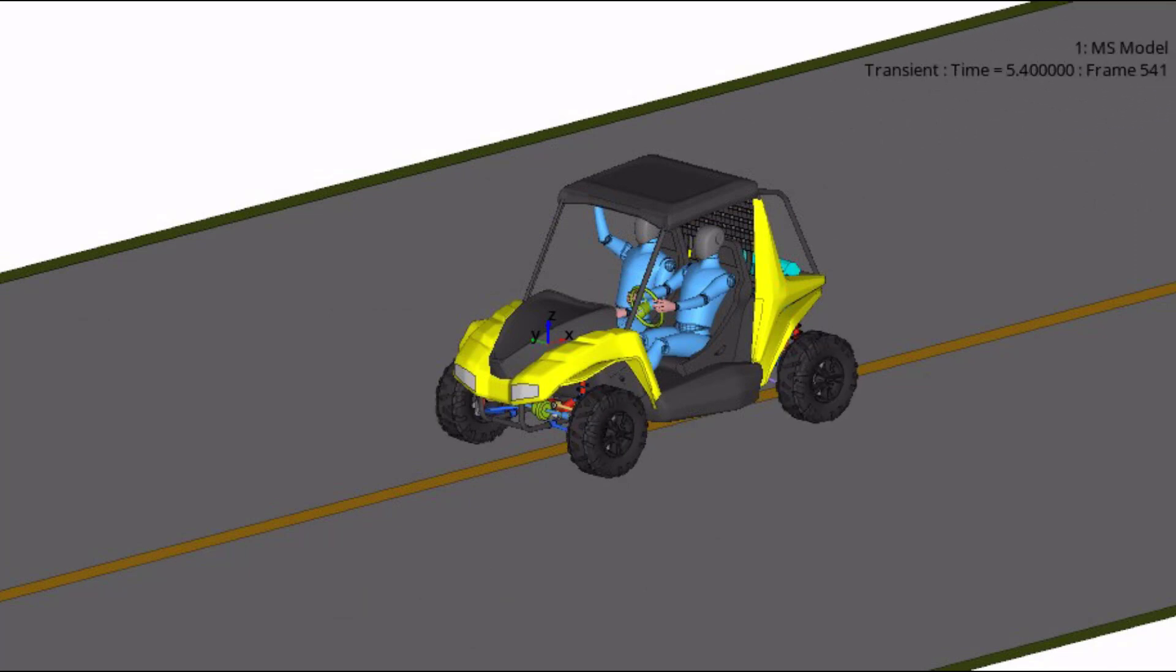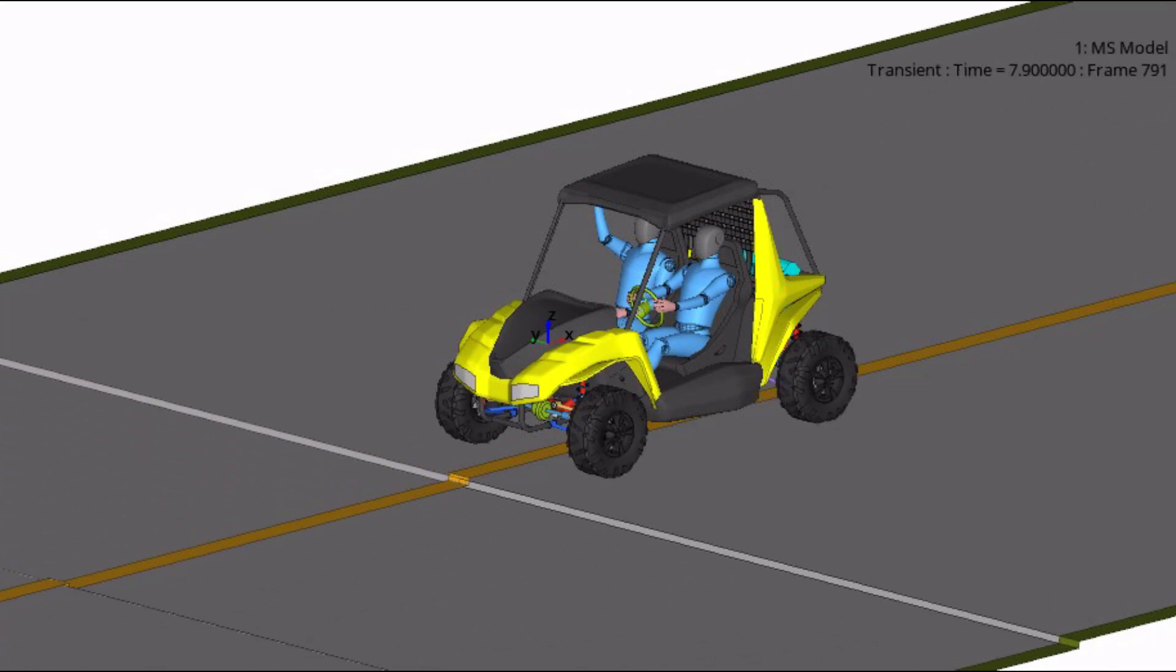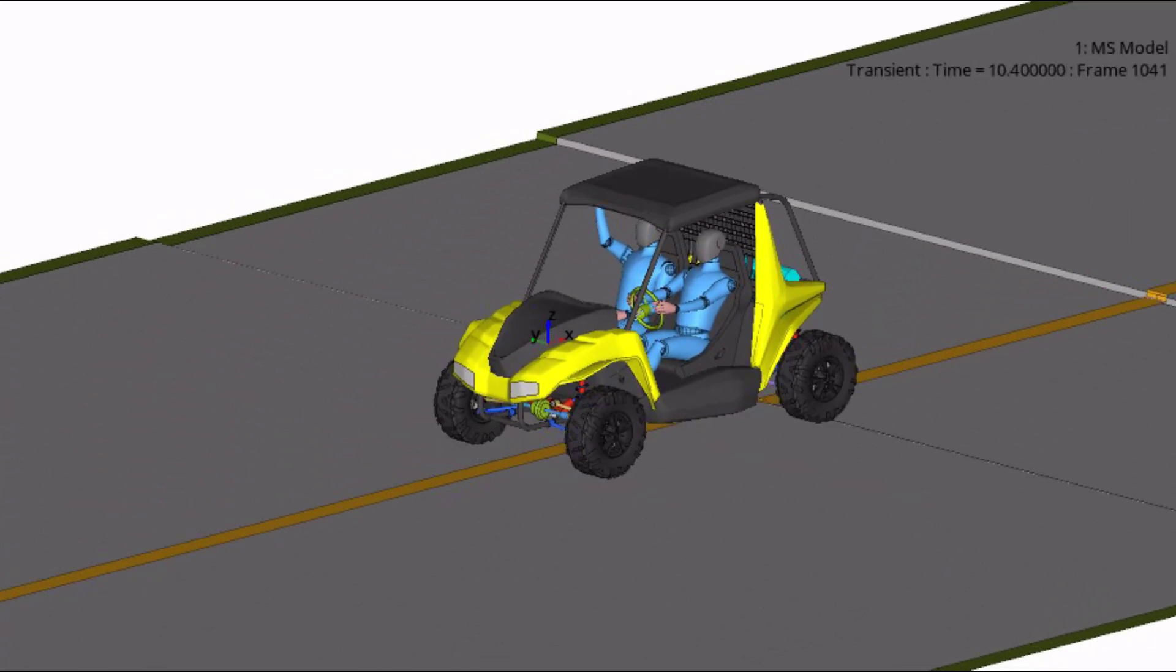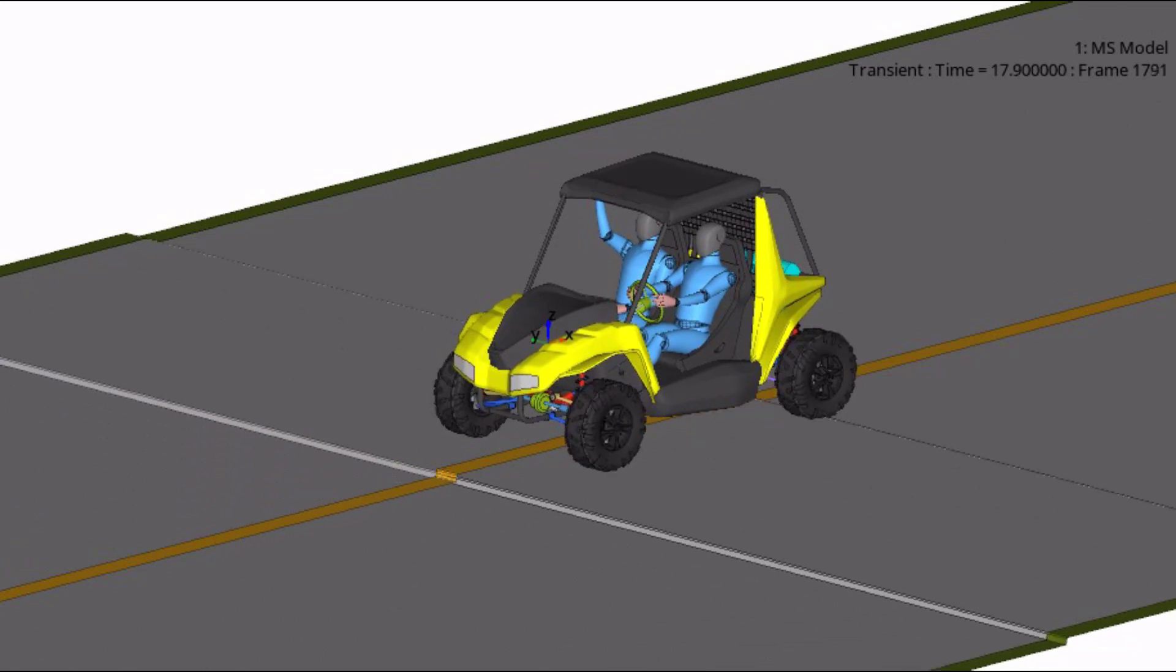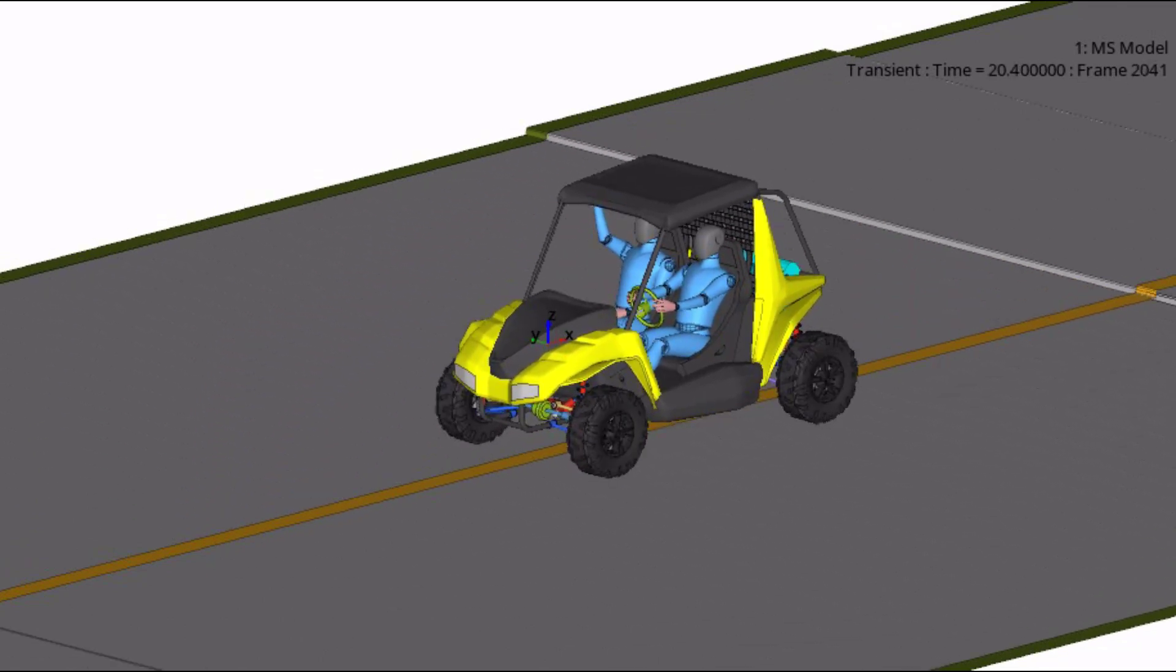These topics are accompanied by several examples to help demonstrate the tools and topics required for vehicle modeling using Motion Solve.